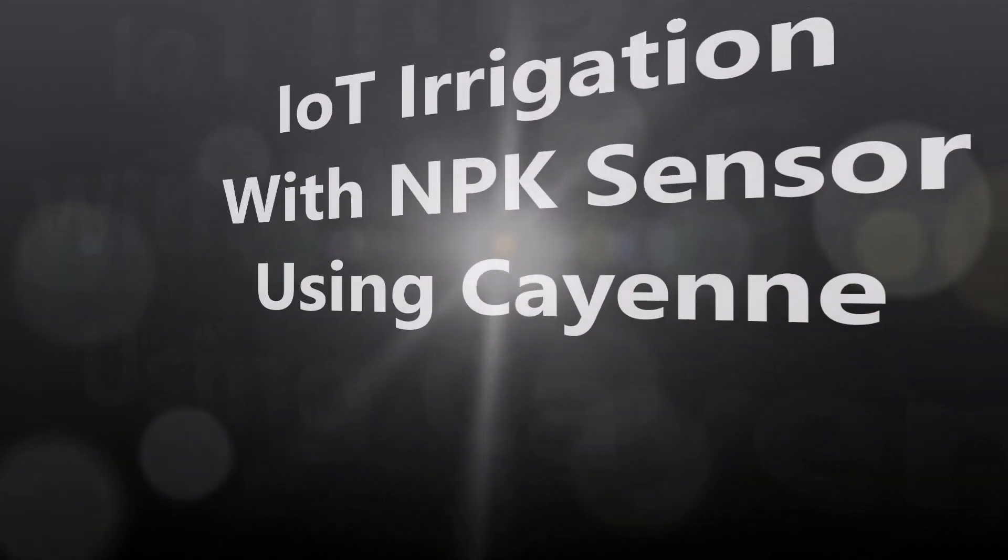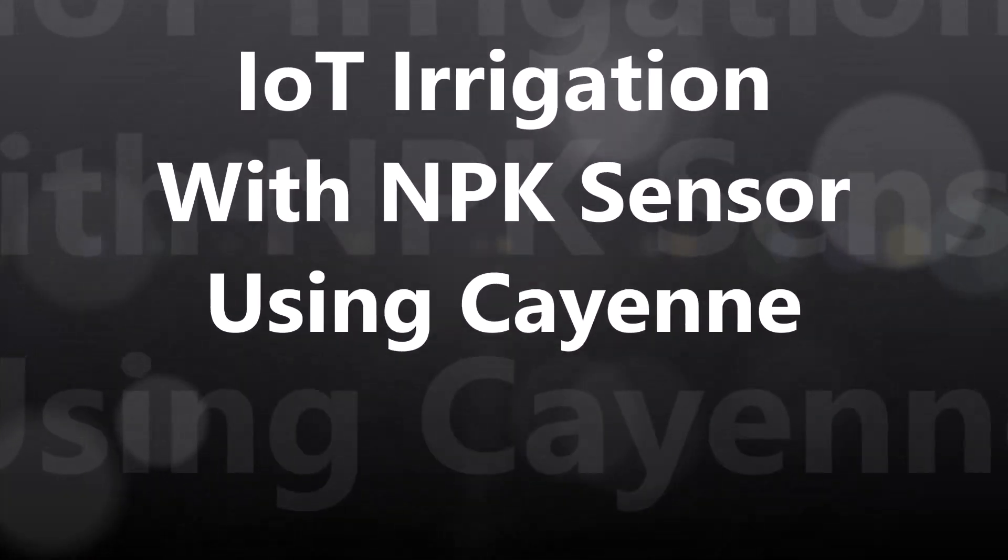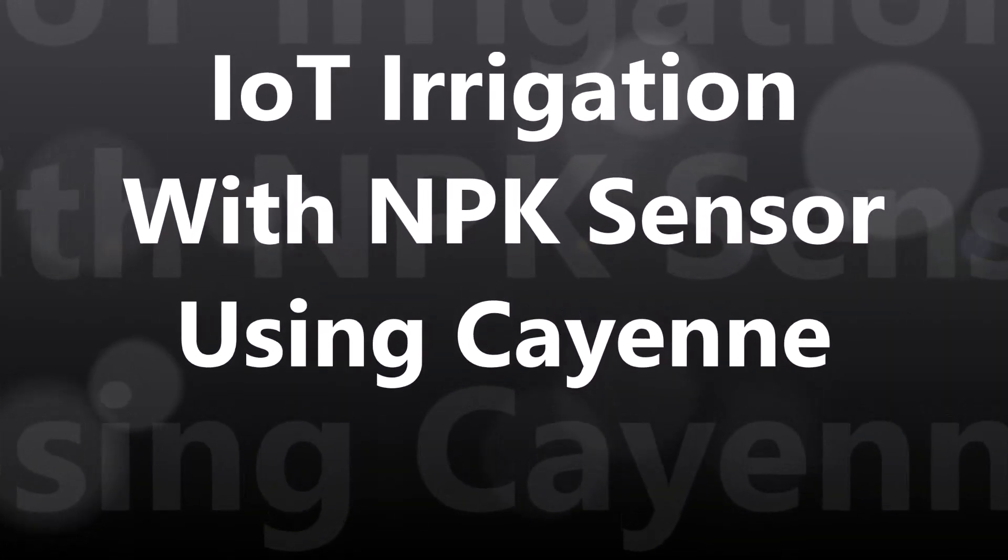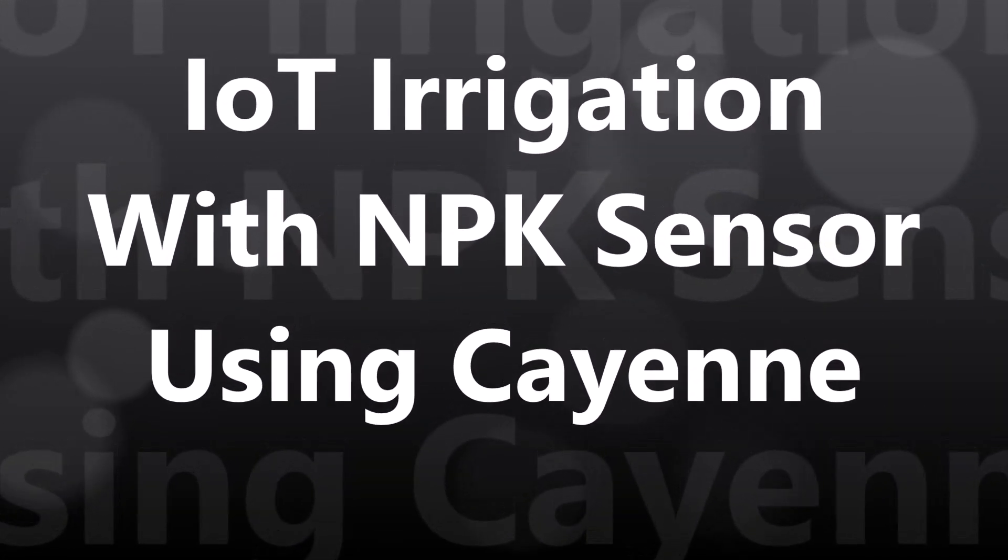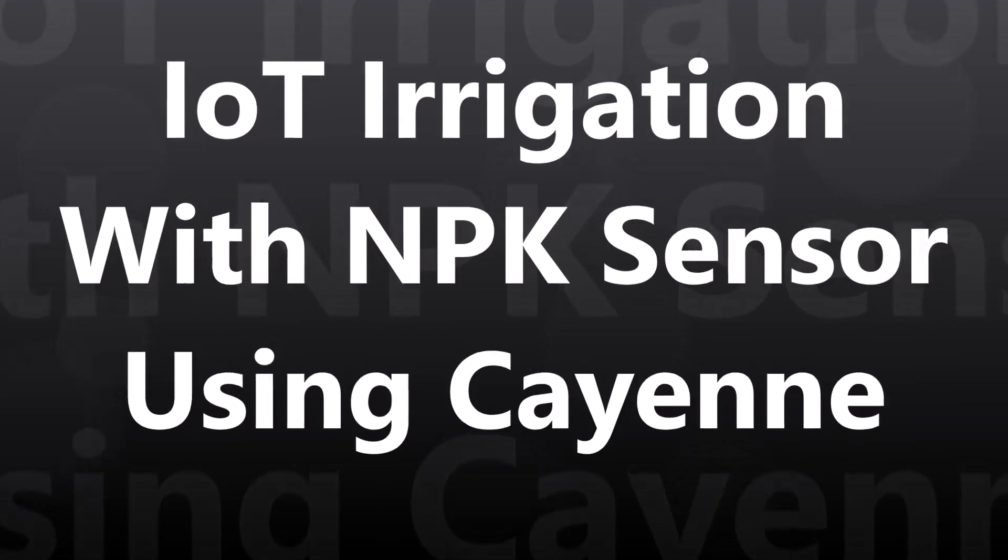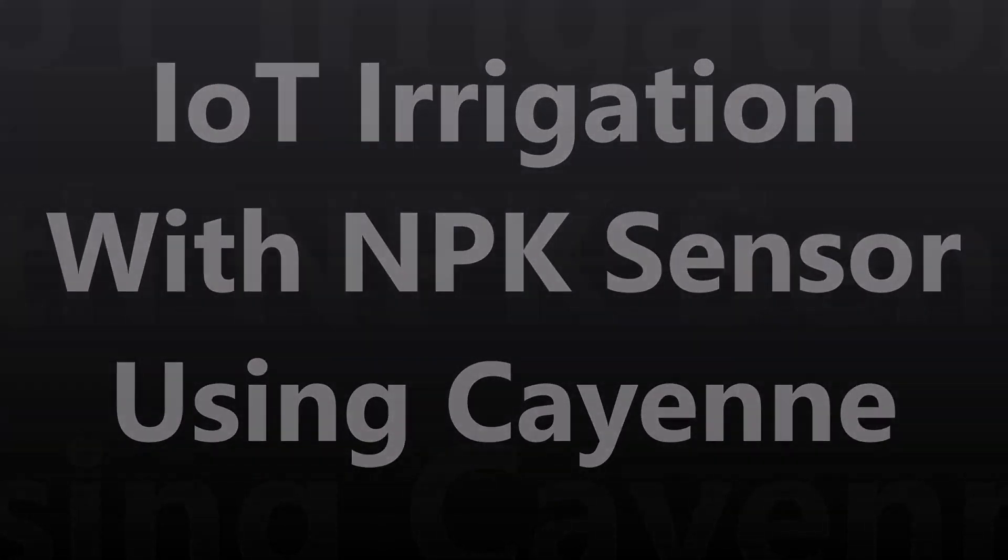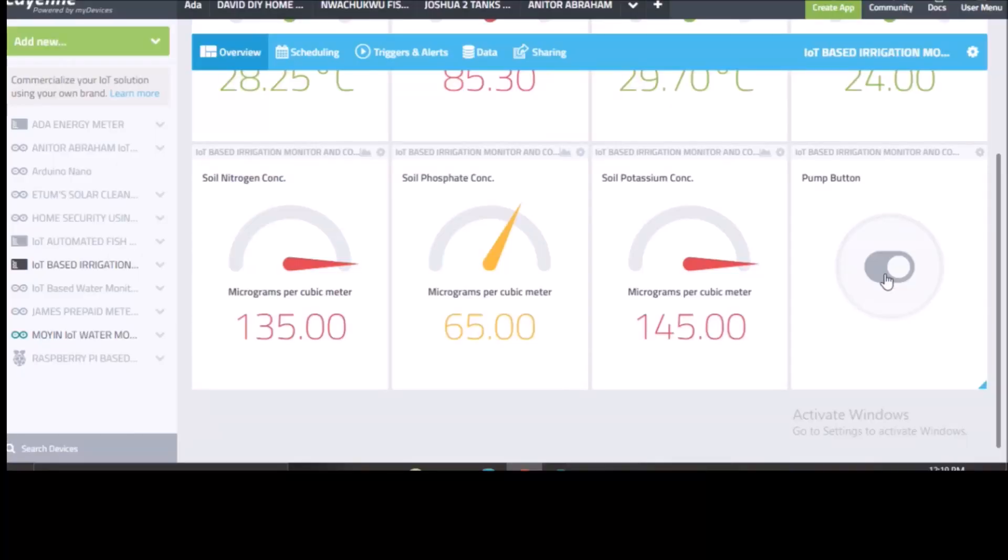Hello, and welcome to the video tutorial of IoT irrigation system using NPK sensor, Arduino and Cayenne IoT platform.